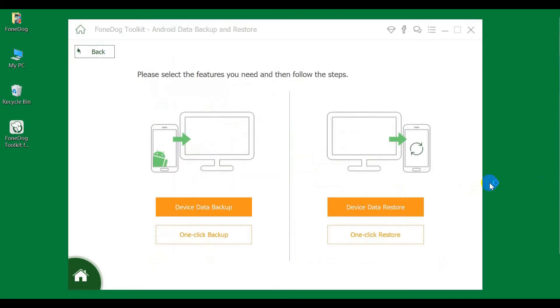Restore Android Data. First, select Restore Mode.